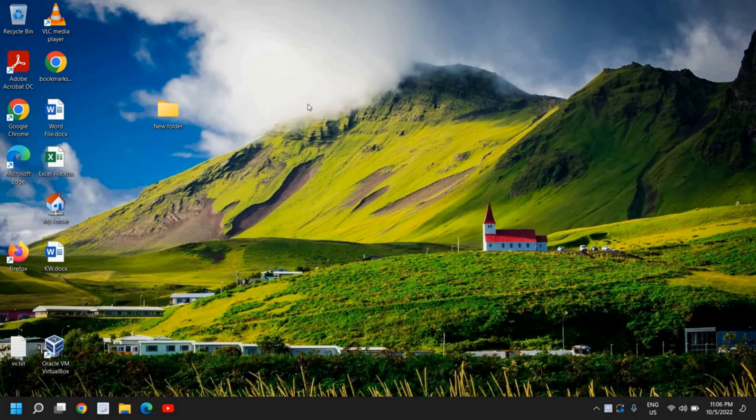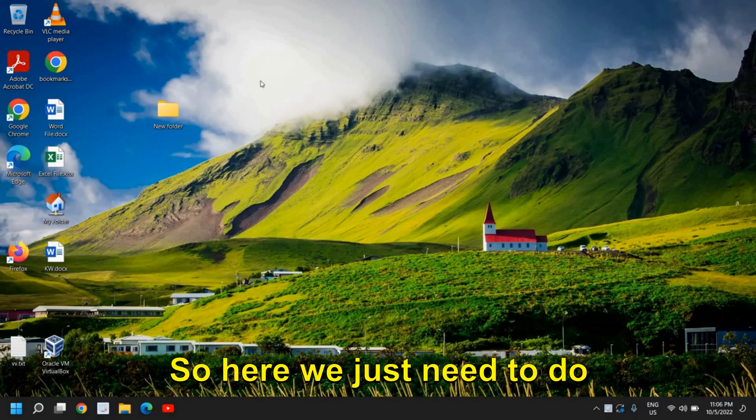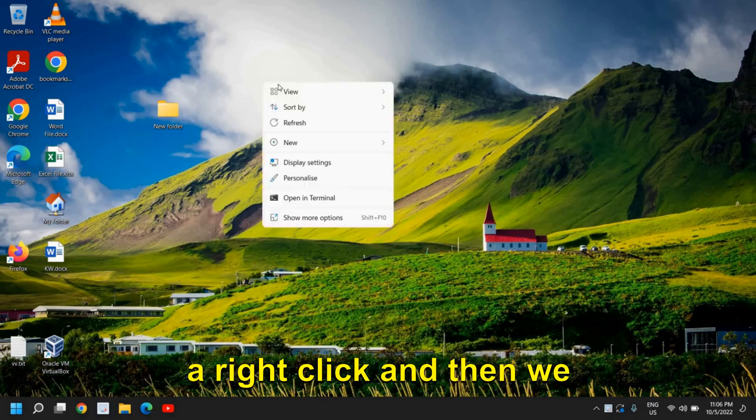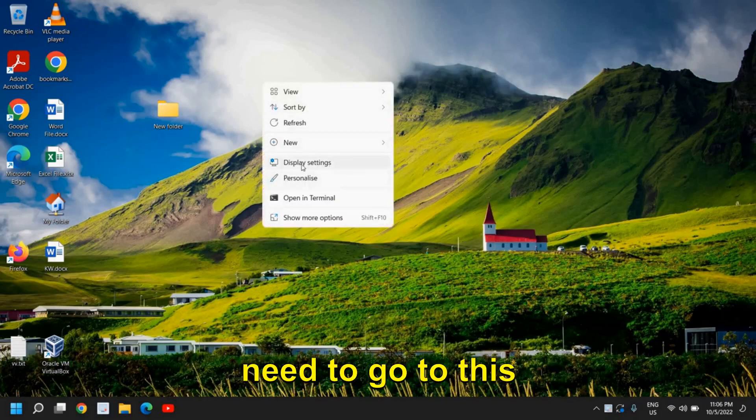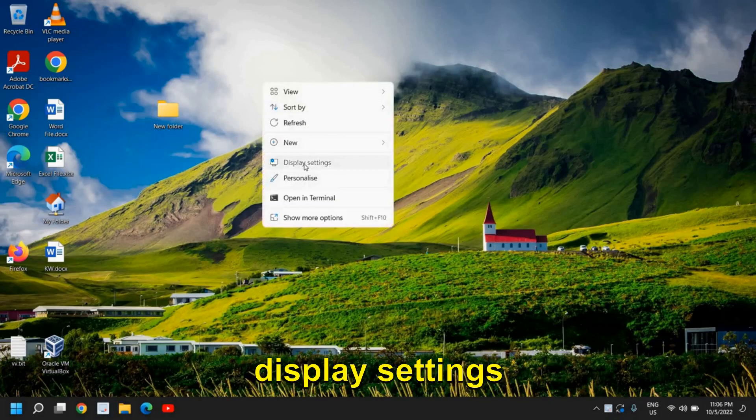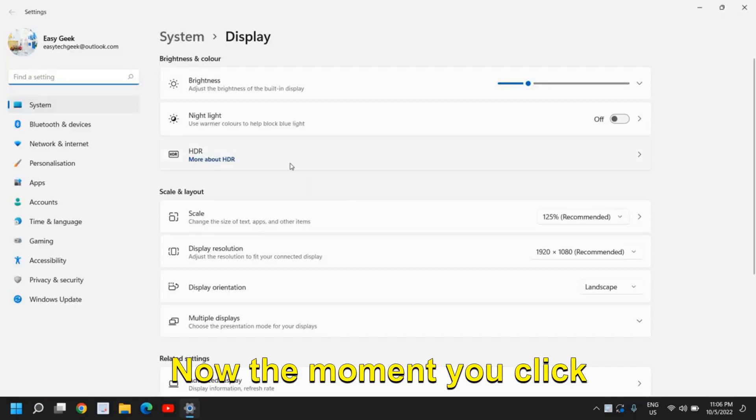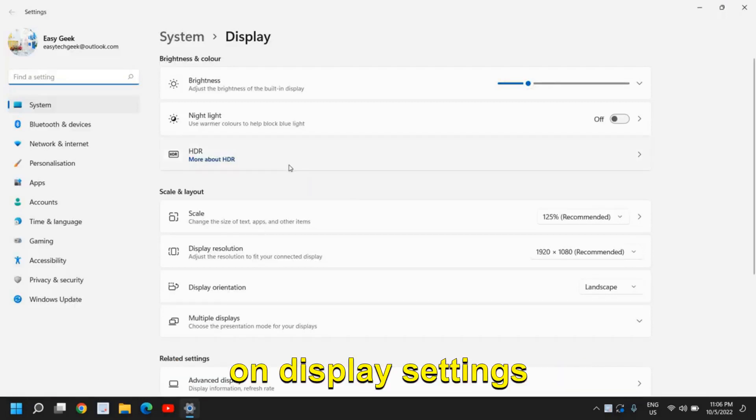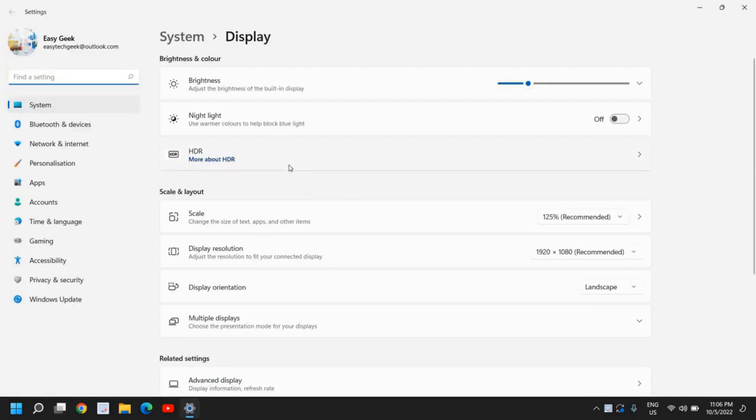So here we just need to do a right click and then we need to go to display settings. The moment you click on display settings,